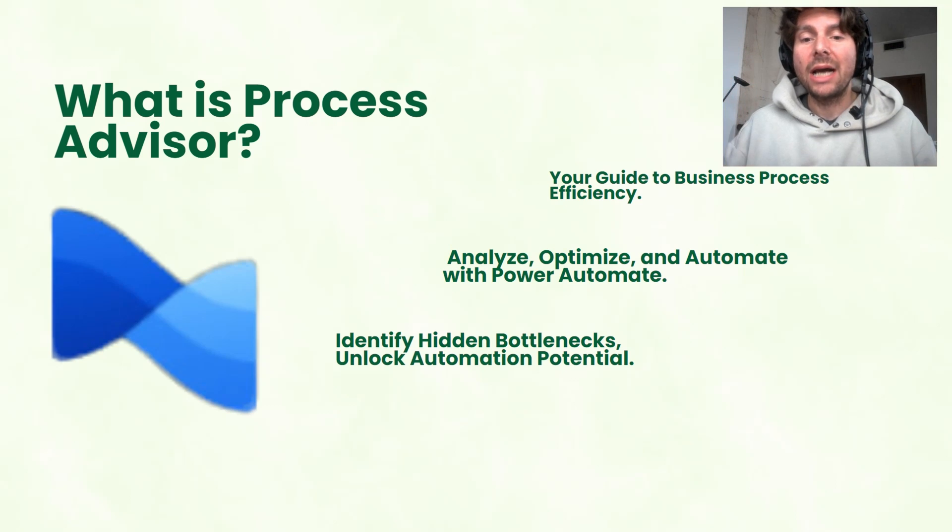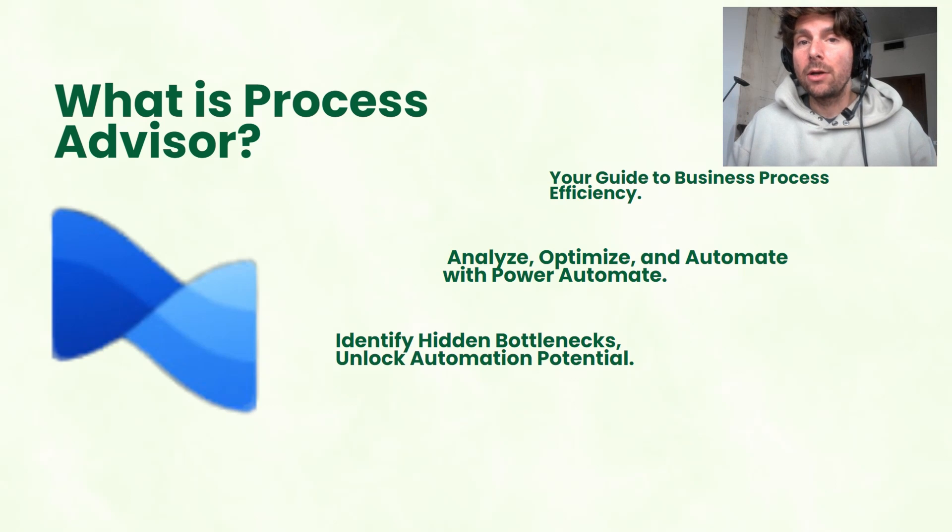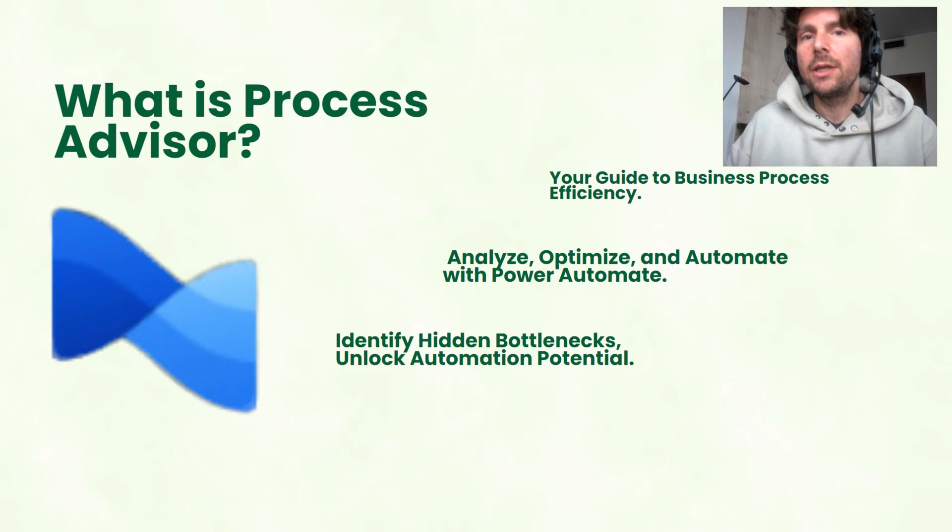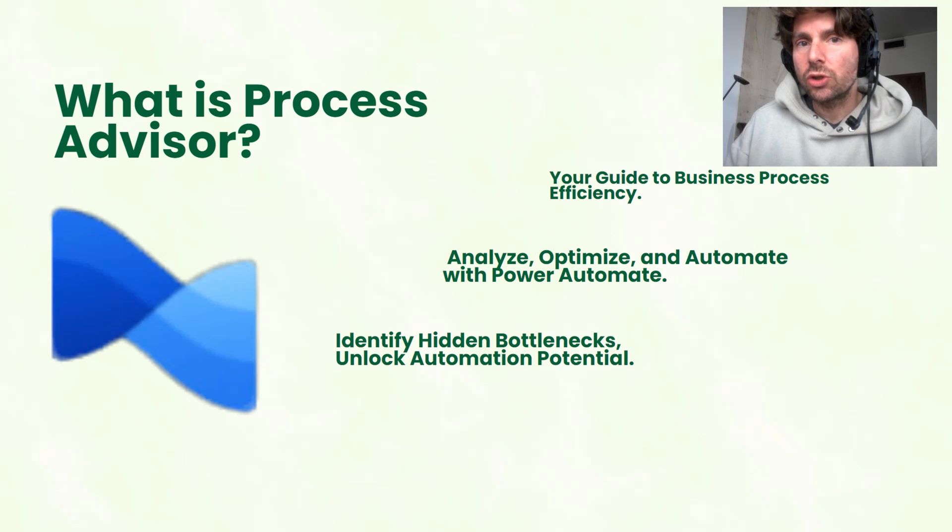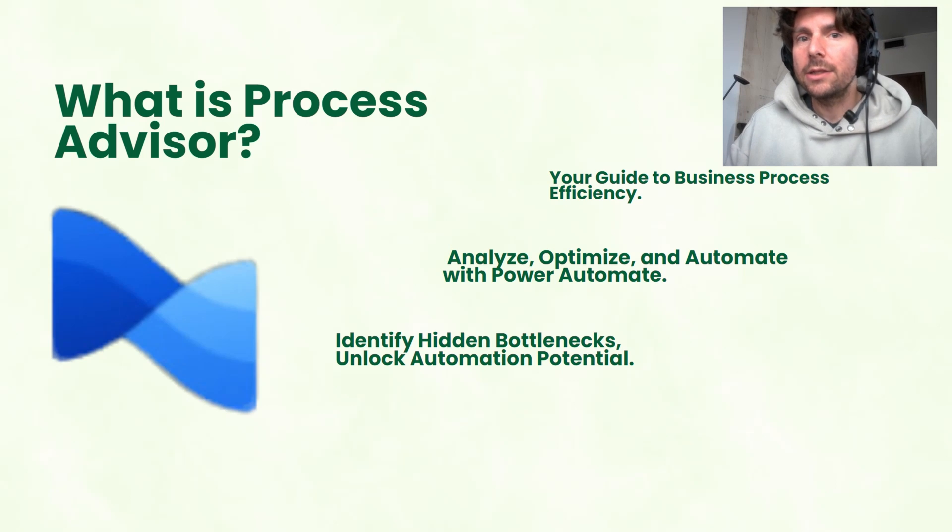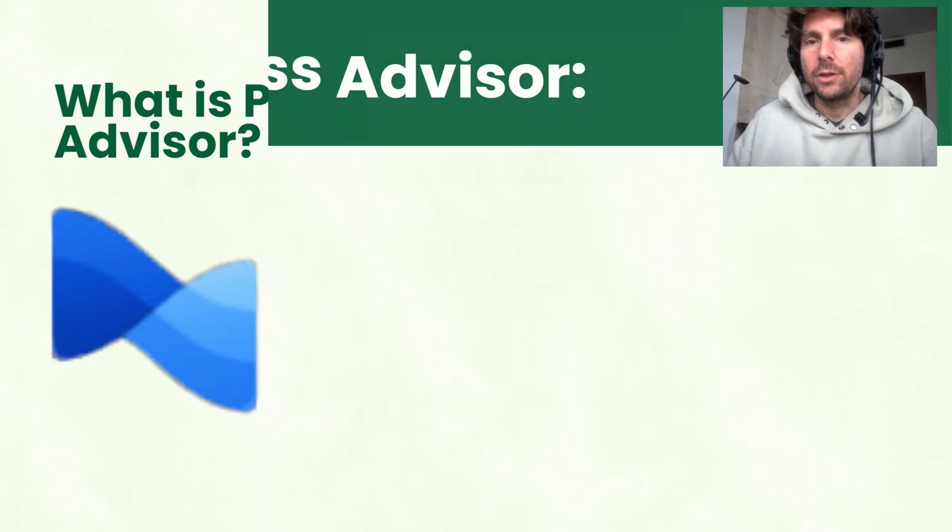It is going to help you identify hidden bottlenecks and also unlock automation potential that previously you would have not seen. It is truly a great feature from Power Automate that I highly suggest that you check out and start utilizing.